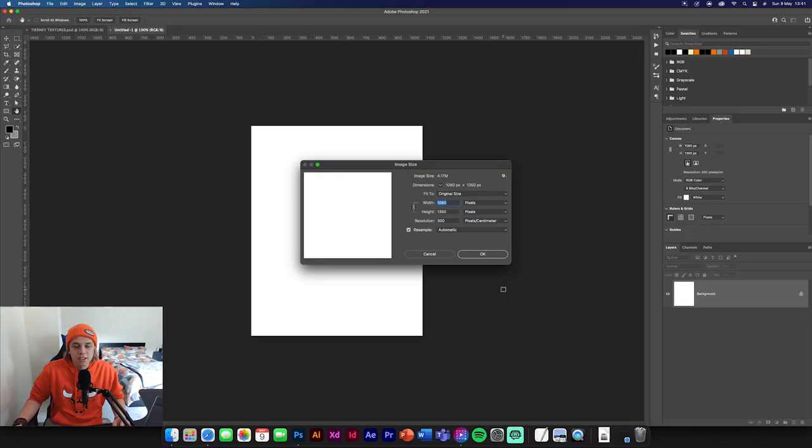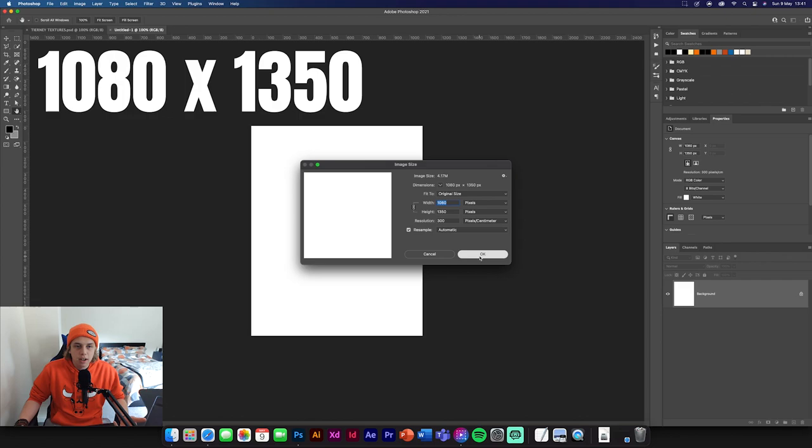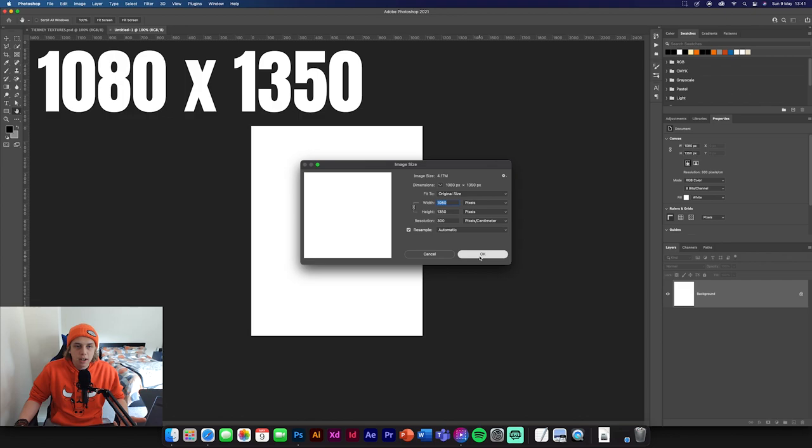So the first thing we need to do is make the background. The background is going to be 1080 by 1350, standard for Instagram so it will fit perfectly. We don't really need a big canvas for this design because it's not that big so it should be alright.